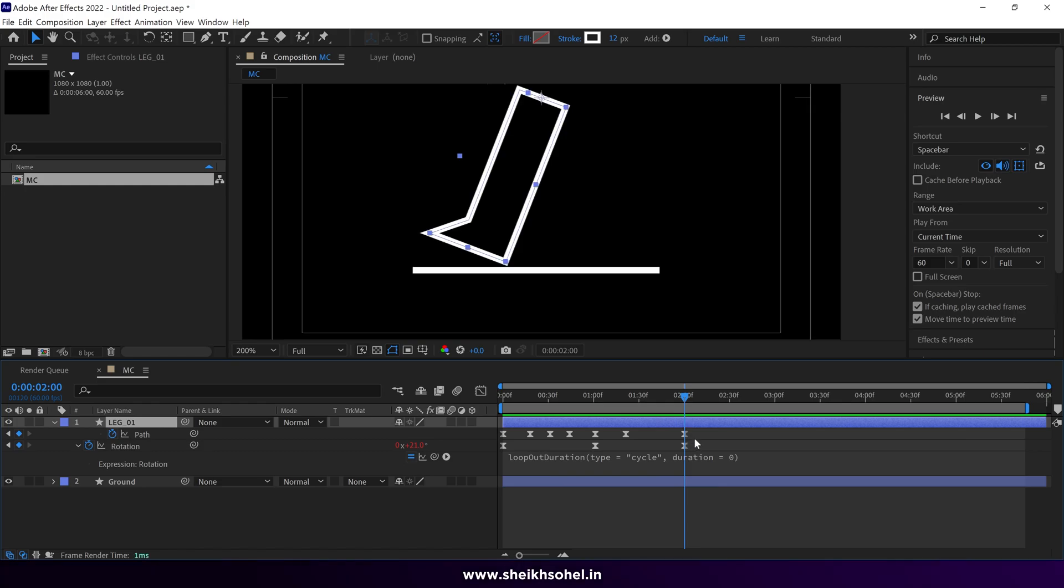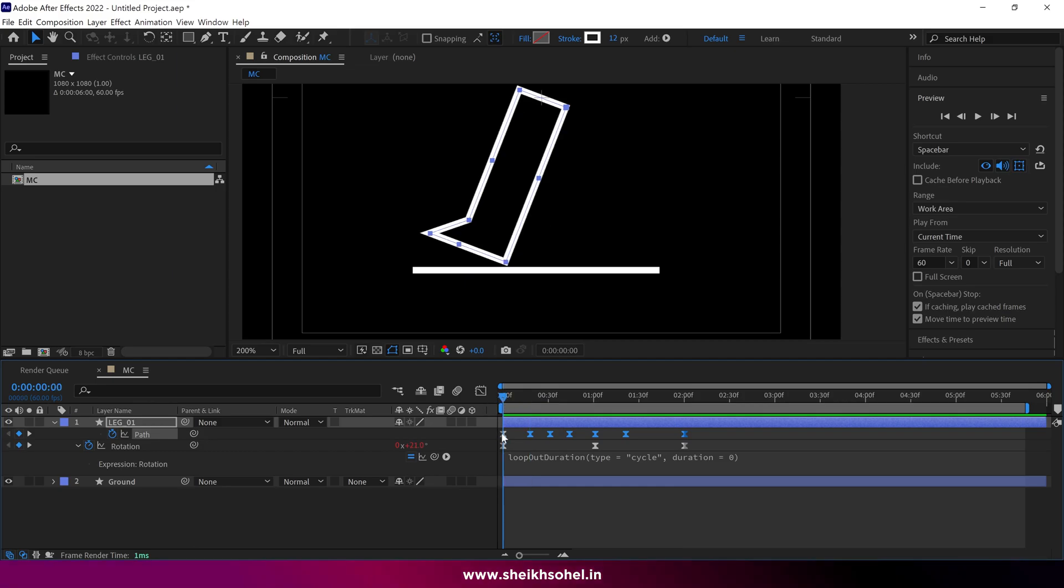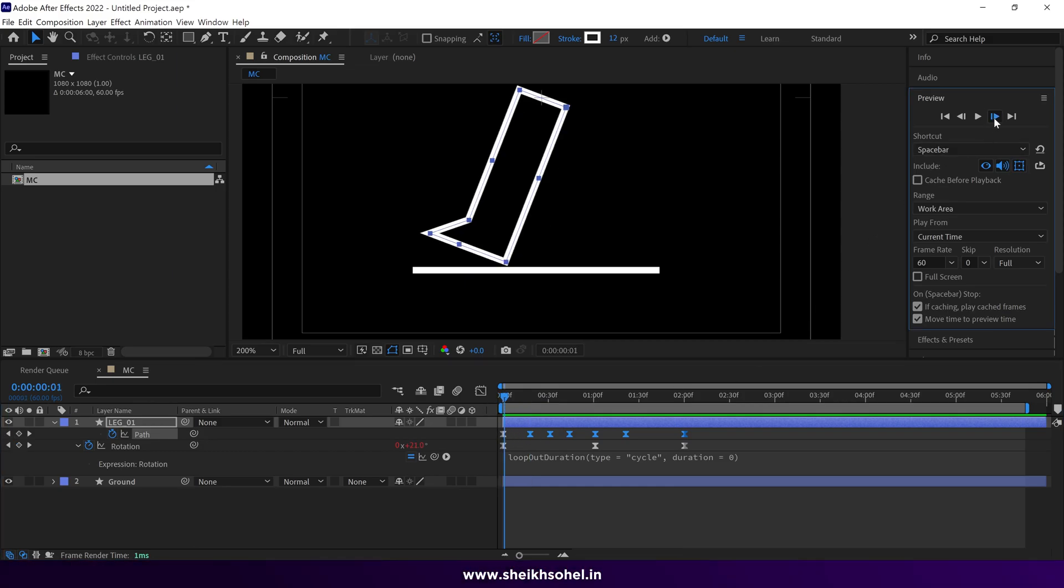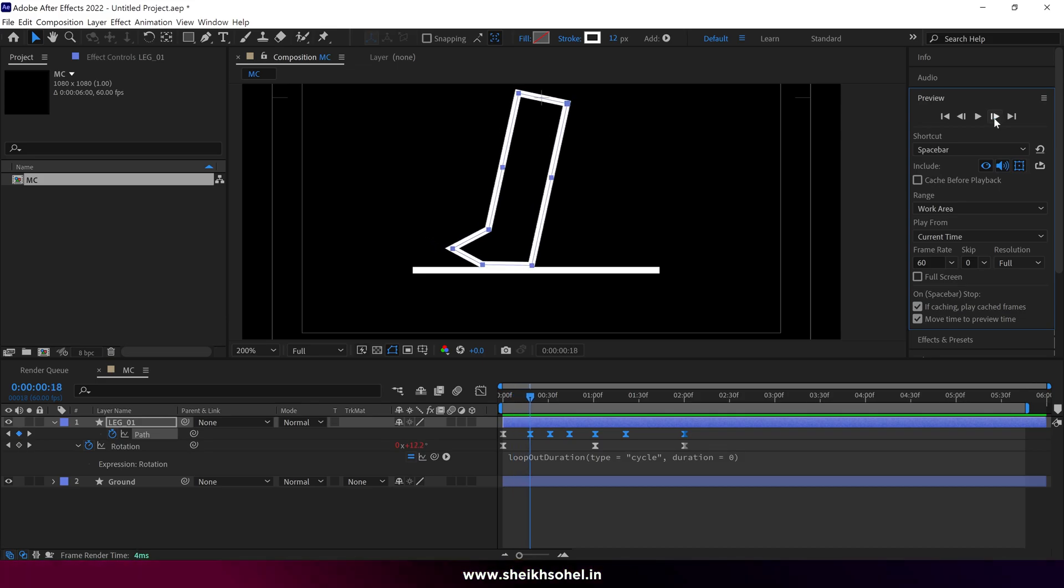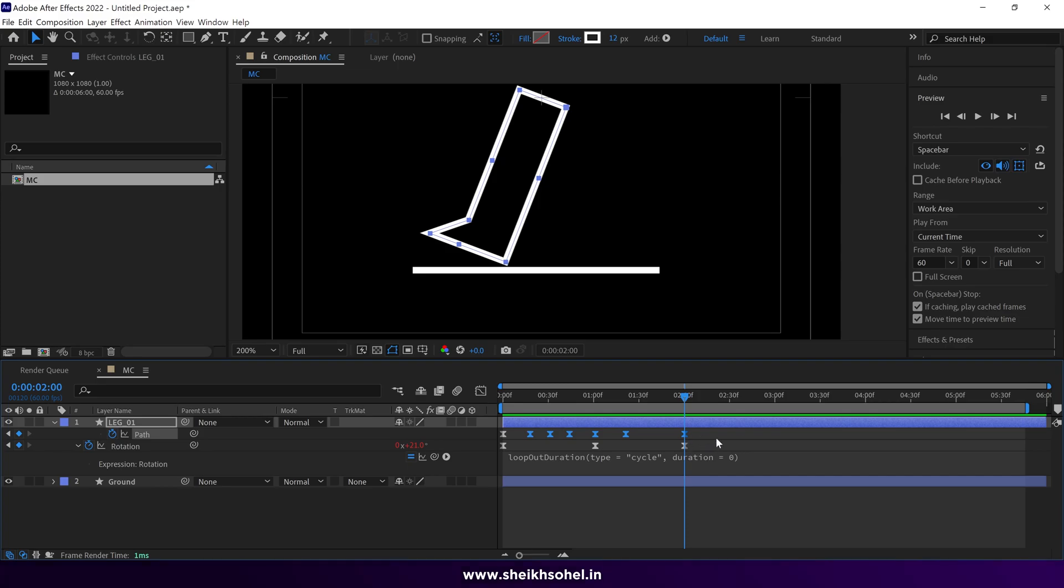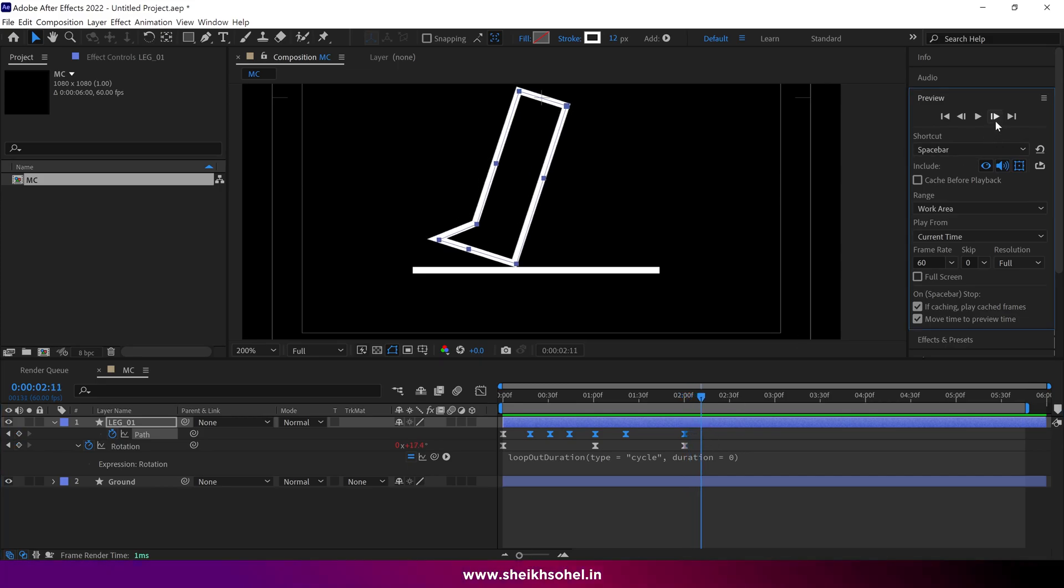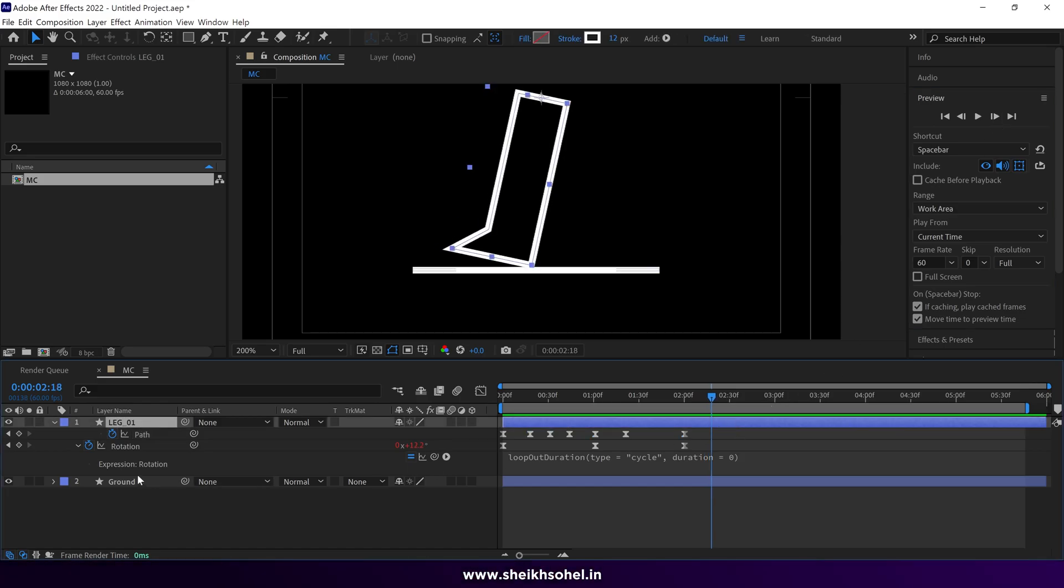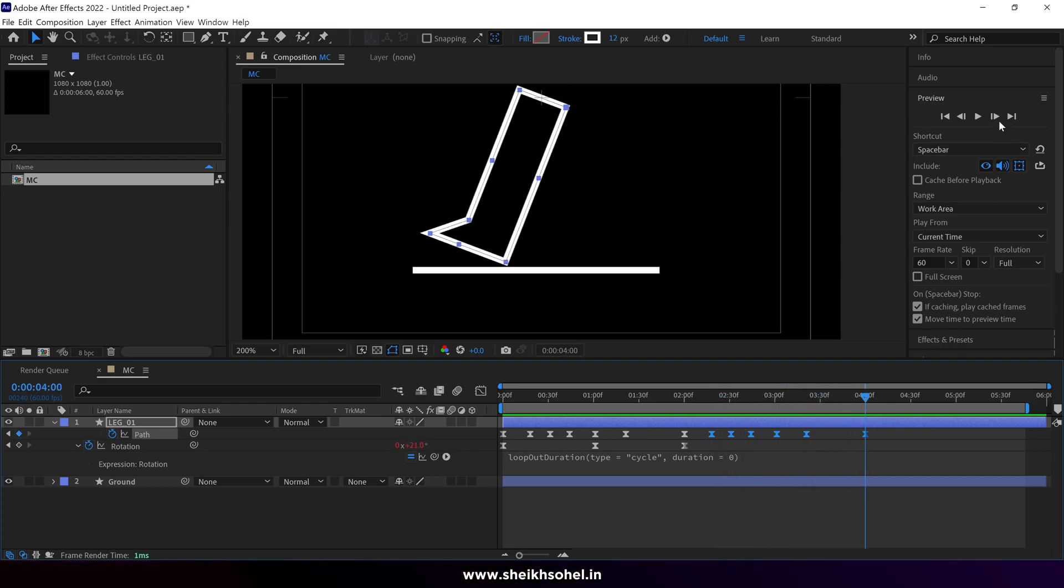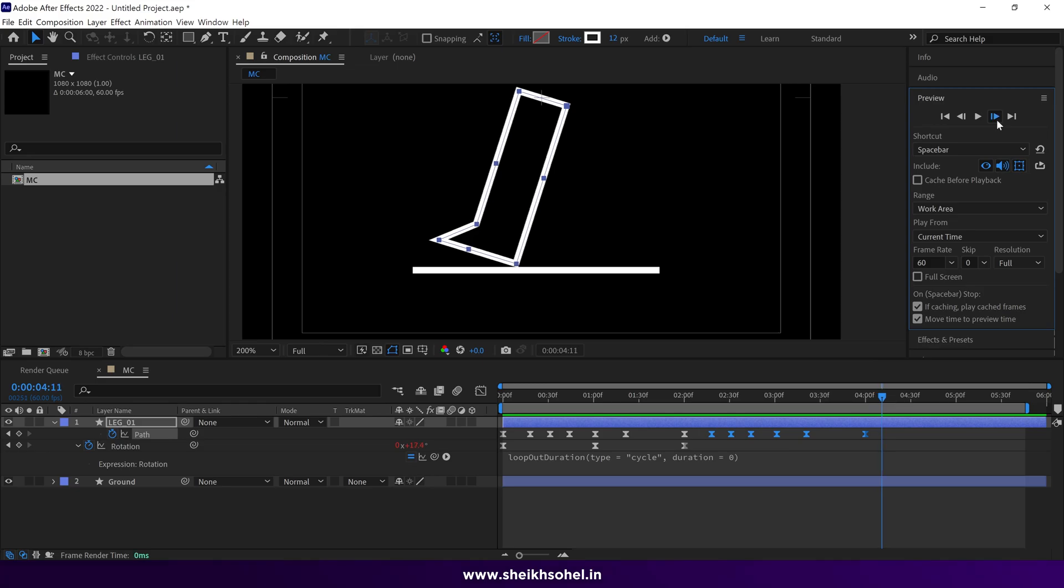Select all the path keyframes except the first one. Count the frames between the first and second keyframes. In our case it's 18 frames between these two keyframes. So go forward 18 frames from here and paste the keyframes. We will need to repeat this process one more time.